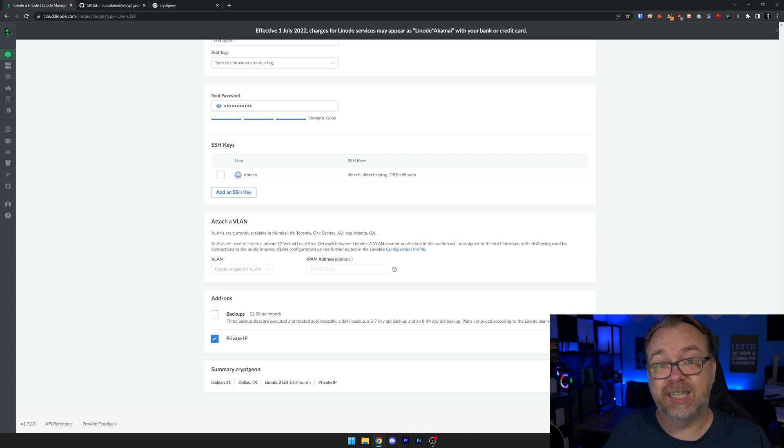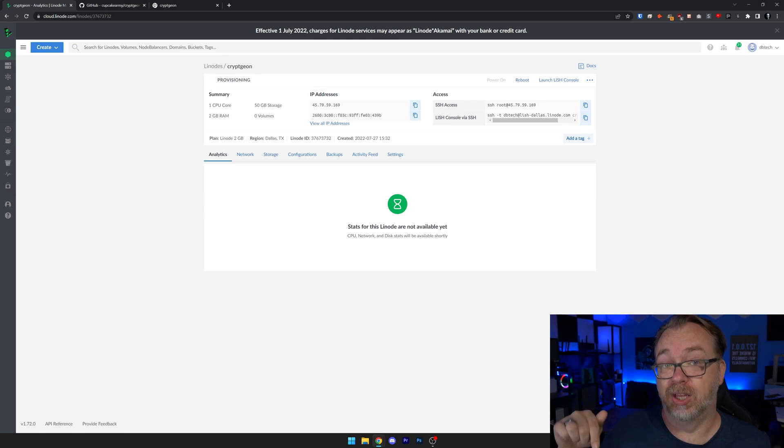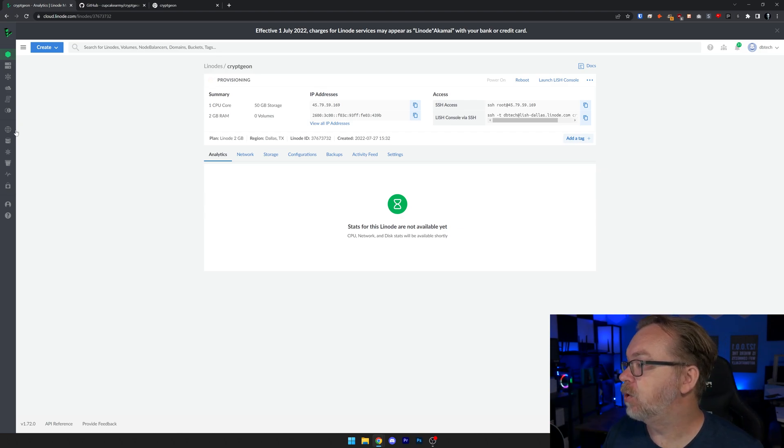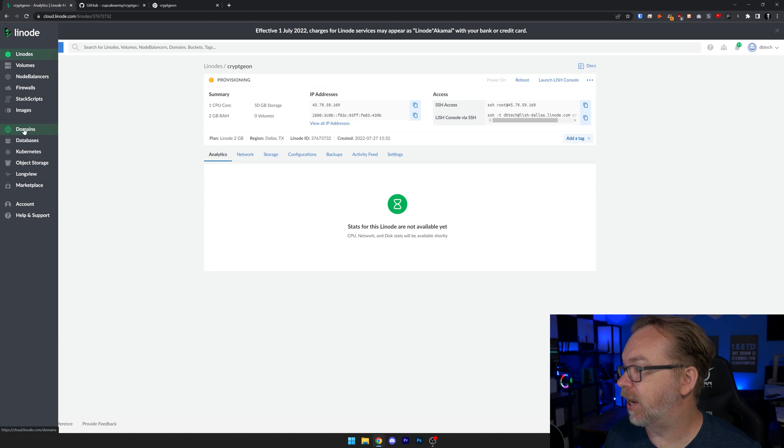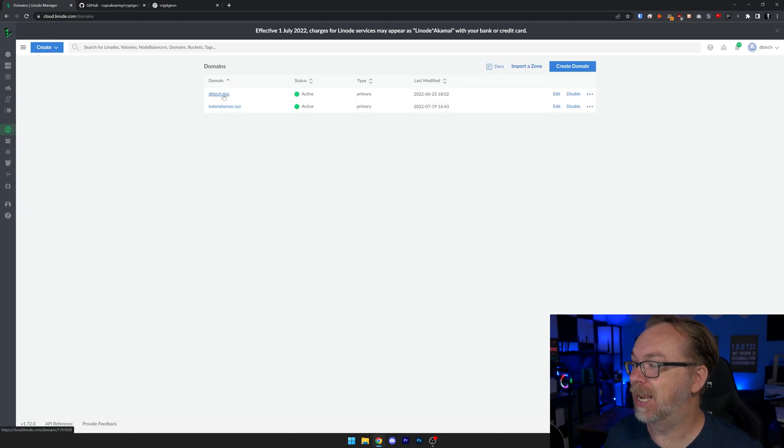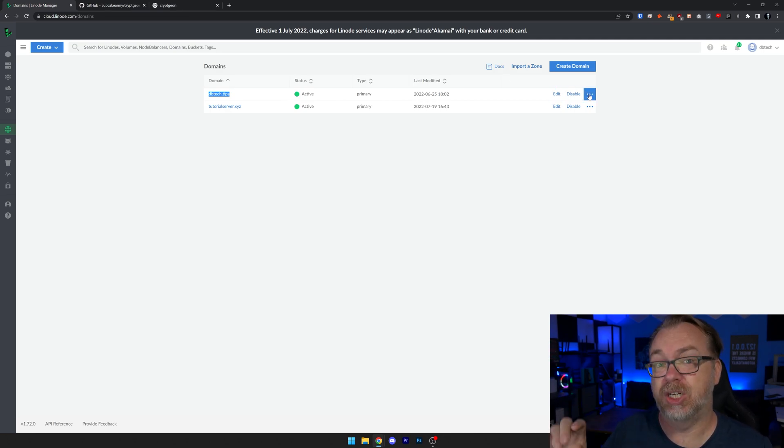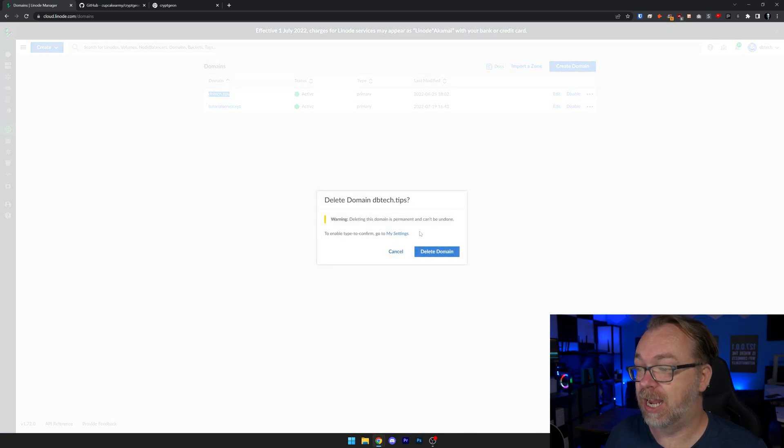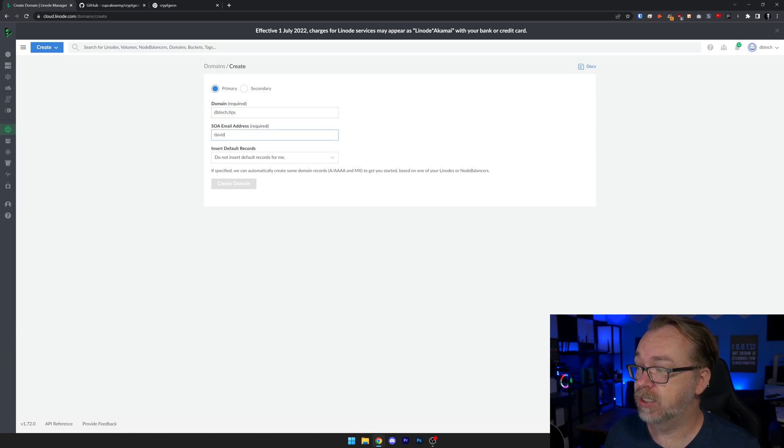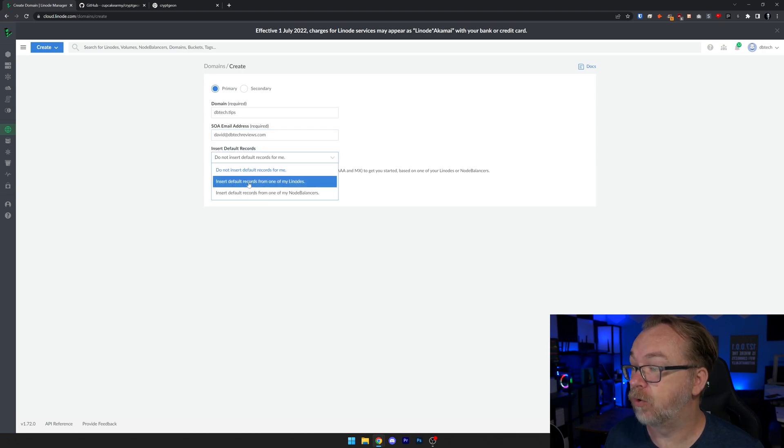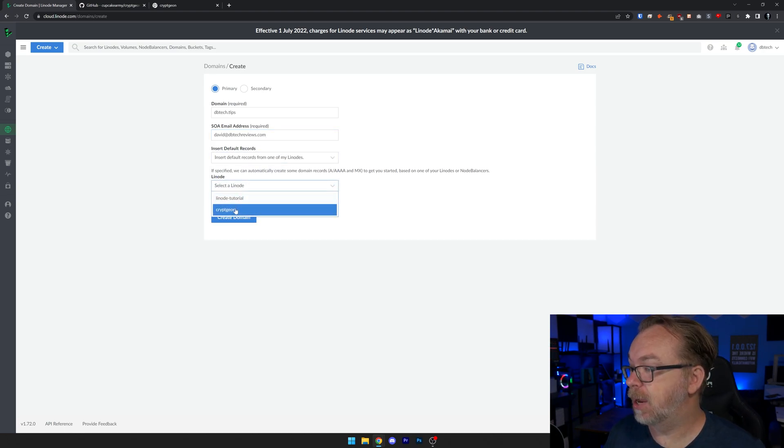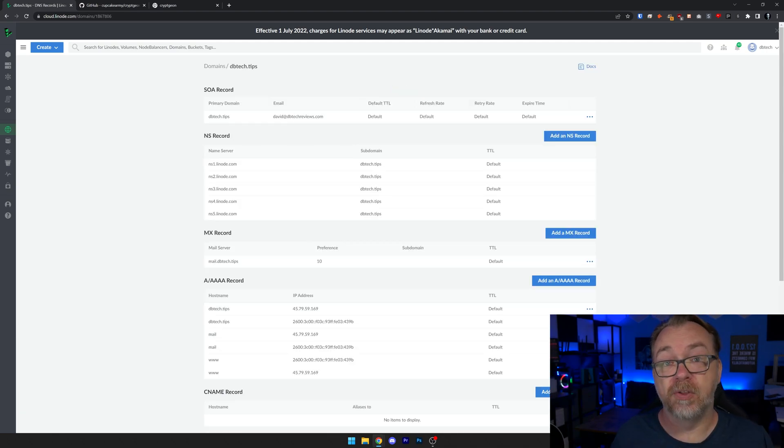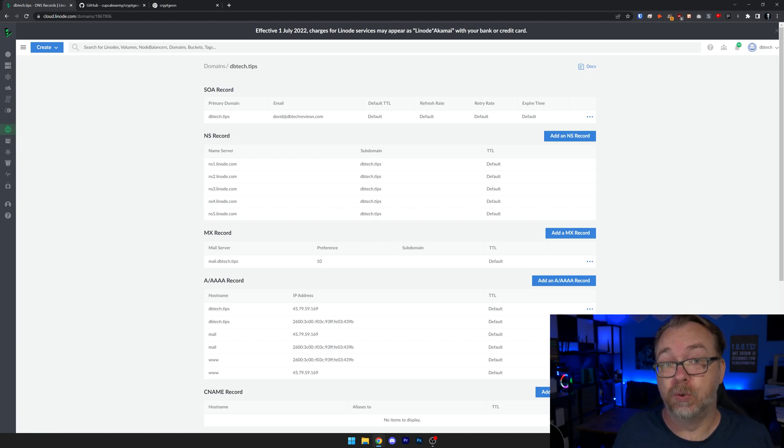So once we've got all of this selected the way we want it, we can just come down here and click on create Linode. So once this is set up and ready to go, the next thing we'll want to do is actually go in and set up our domain name to point to this Linode. What we can do is come over here to the left side and we can see domains right here. So we're going to click that. Here we can see I've got dbtech.tips. I'm actually going to copy that. I'm going to delete it because I want to re-add it so that I can attach it to this Linode a little easier. I'm going to create a new domain. I'm going to put that in and put in an email address like so. Then I want to insert default records for one of my Linodes. I'm going to select cryptgen just like so and create domain. That's going to put in all of the A records and that sort of thing we need for the domain to work on Linode.